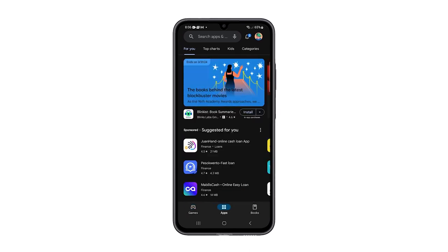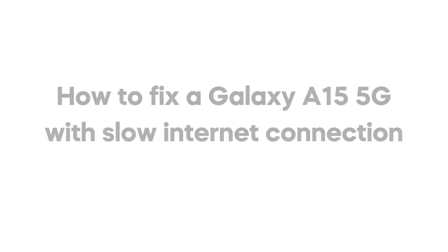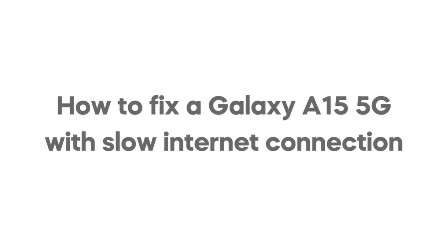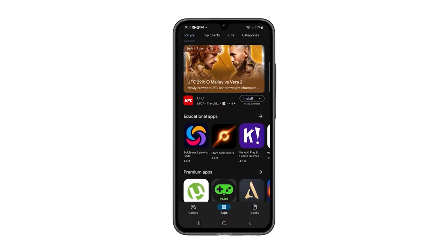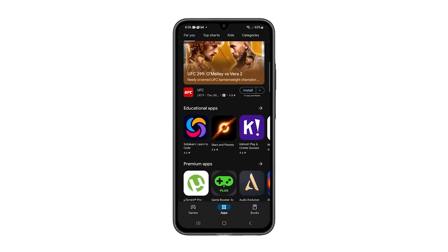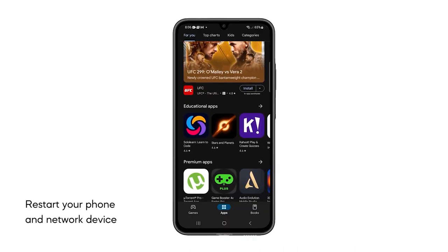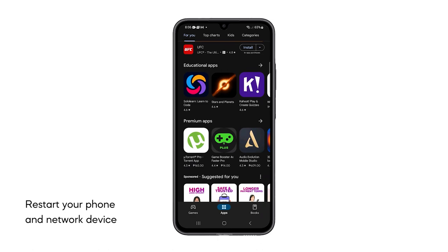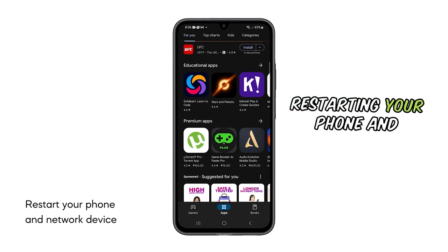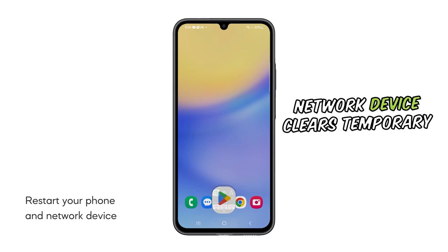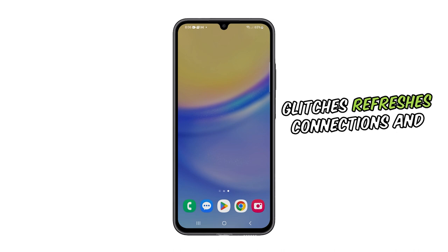In this video, we will show you how to fix a Galaxy A15 5G with a very slow internet connection. First solution: restart your phone and network device. Restarting your phone and network device clears temporary glitches,